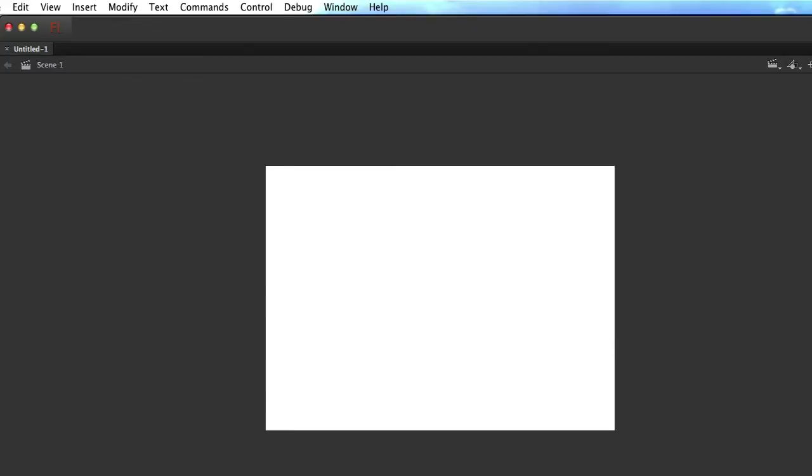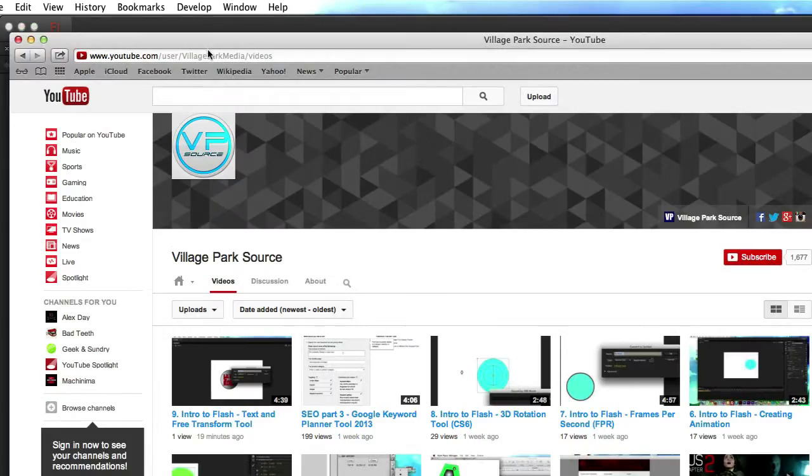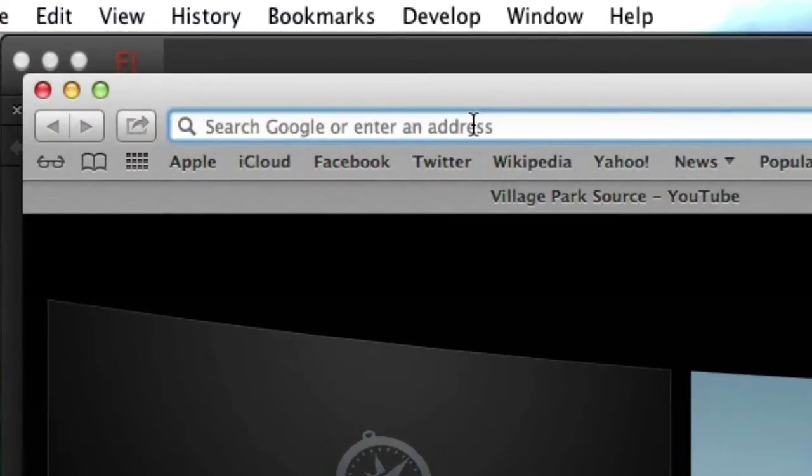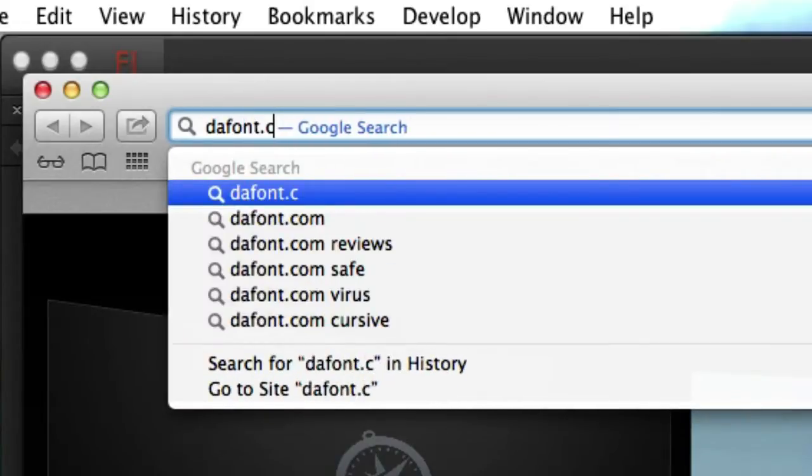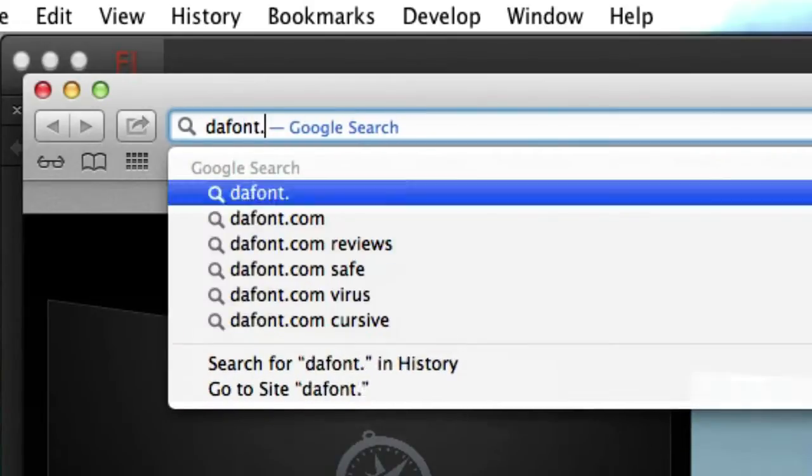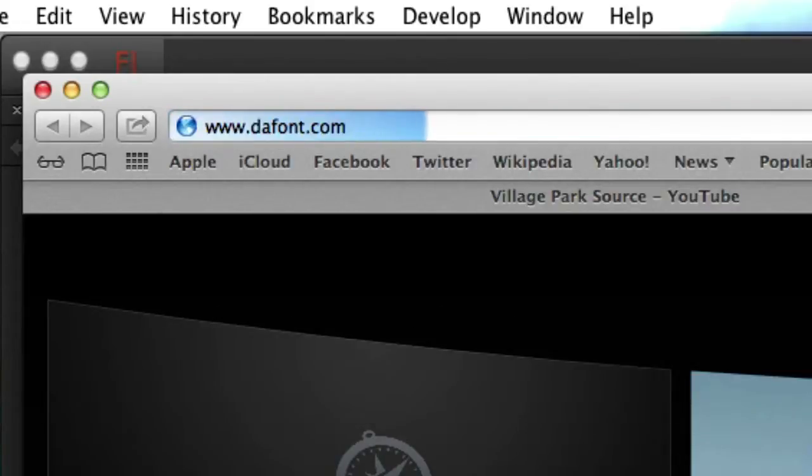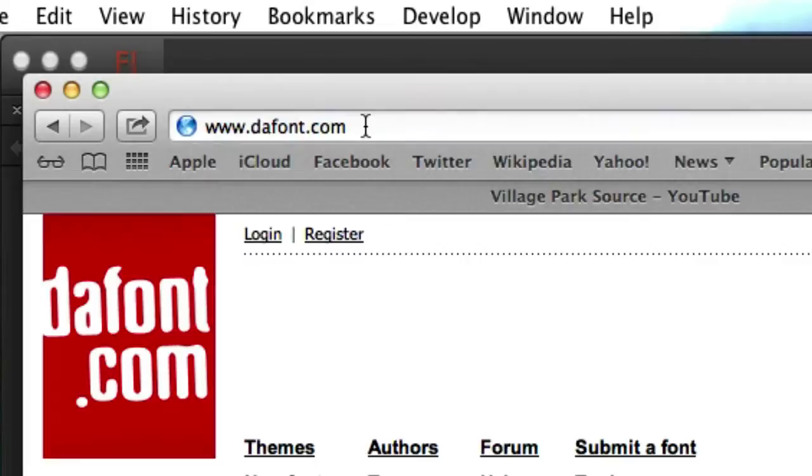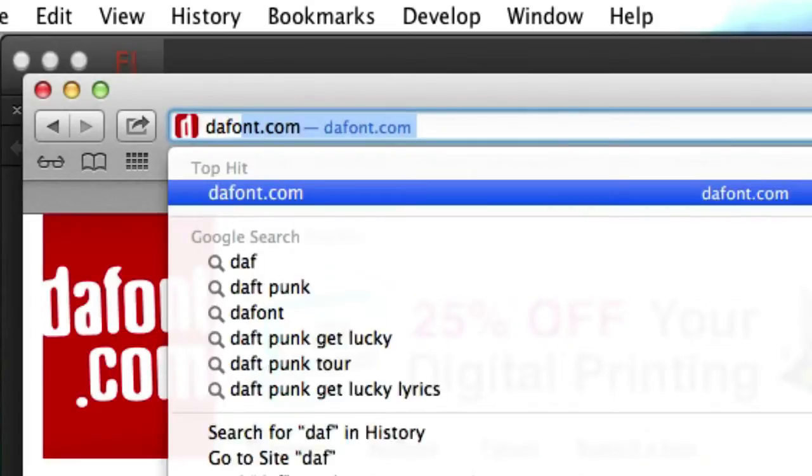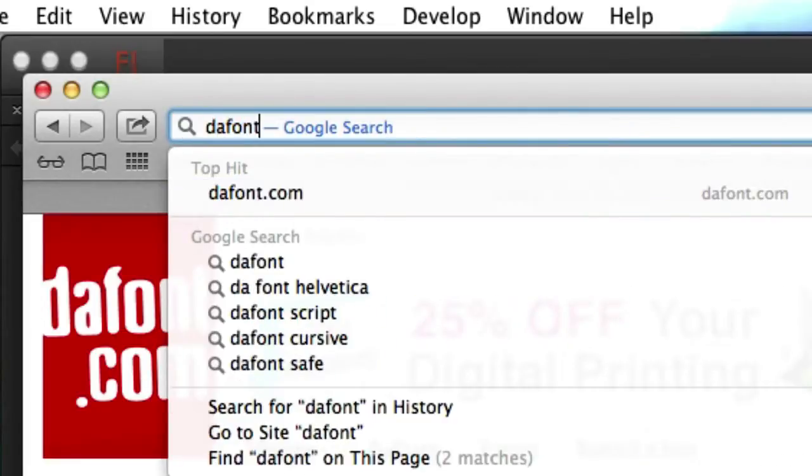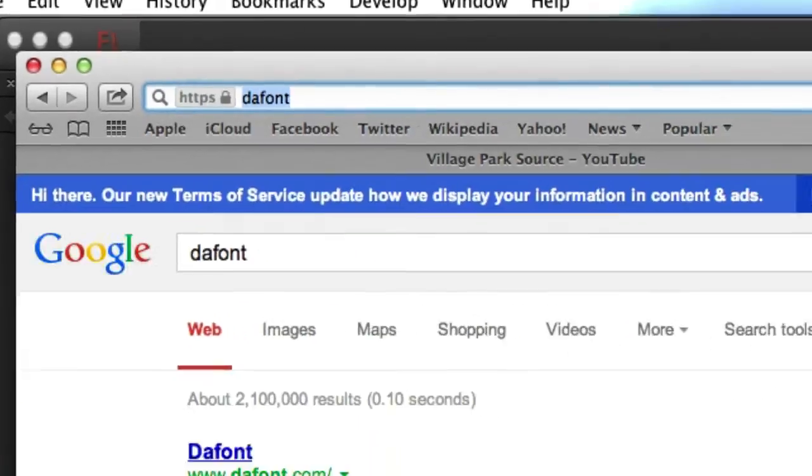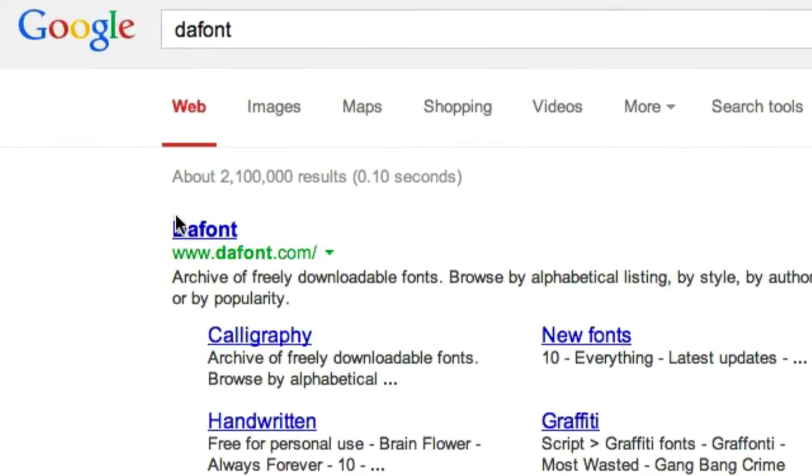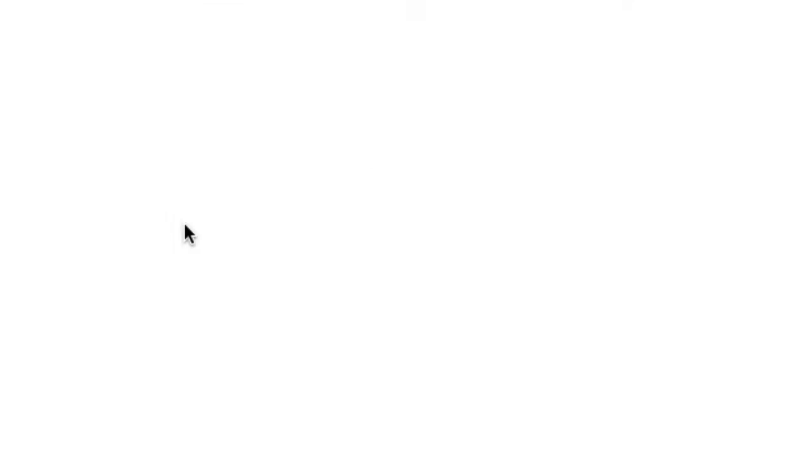So let's go ahead and open up a browser and just open up a new tab. Just Google dafont.com or type it right in. I'll just Google it. I'll just type in dafont, not .com. Right here, dafont.com, like the Hawaiian Pidgin dafont. Okay, so click on that.